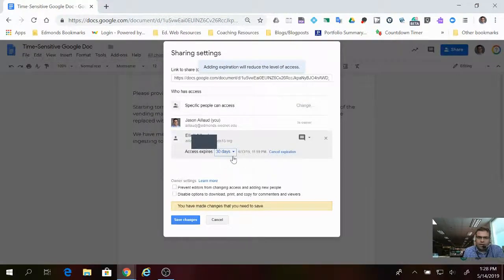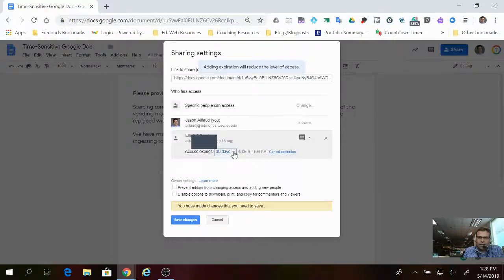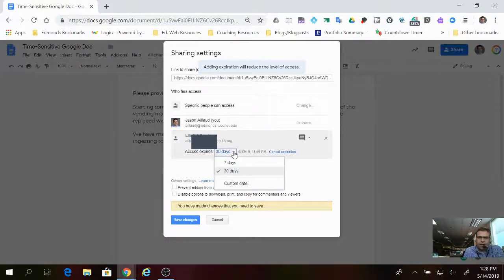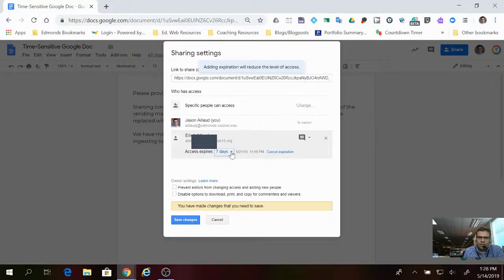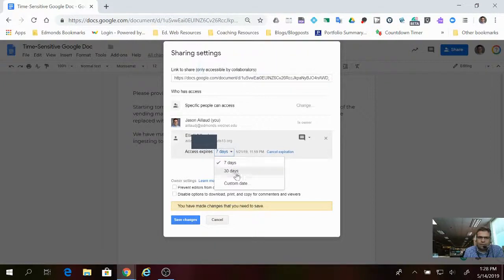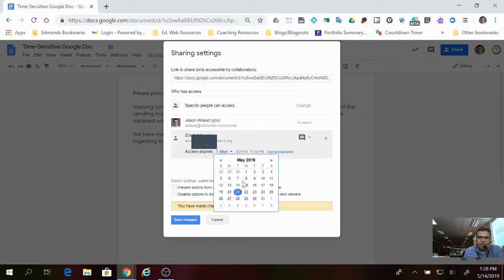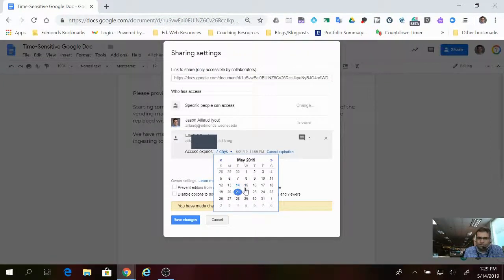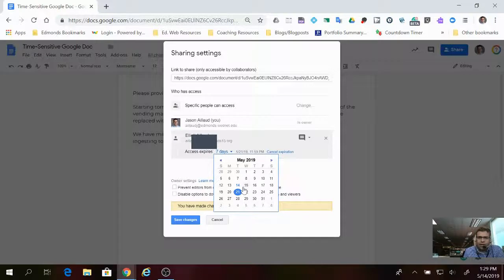You have the choice - it automatically defaults to 30 days from today's date. The other option is seven days, or you can set your own custom date if you want it to expire at any other point. Lots of control over it.